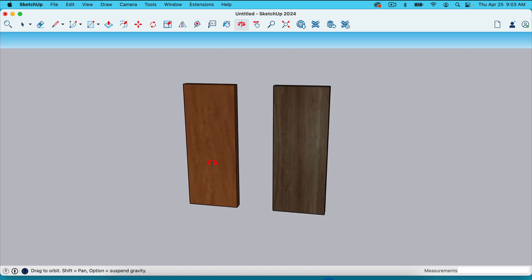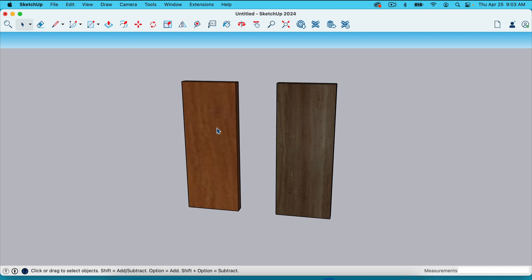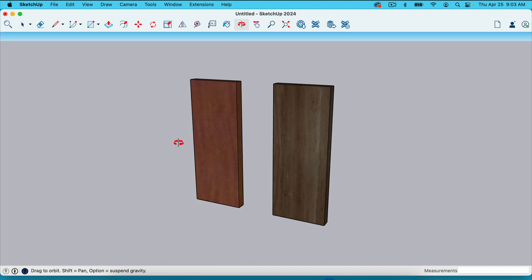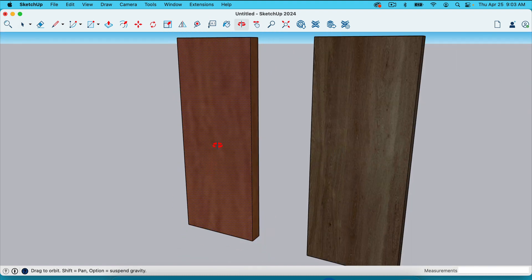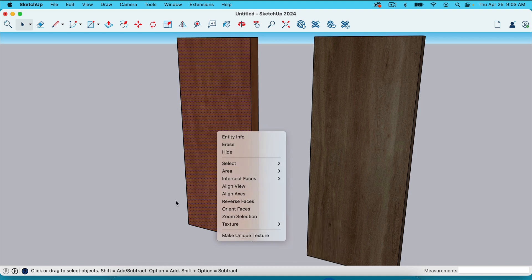The first thing I'm going to talk about is scaling textures and altering the position of them. The reason this looks so blurry is that SketchUp actually gives you a better texture than you're seeing here — it's just not scaled to this board properly. If you click on the face of an object, all you have to do is right click or control click on it and go to texture.